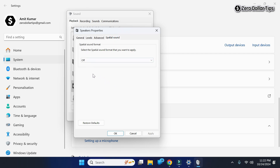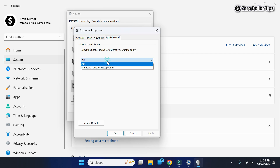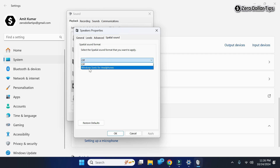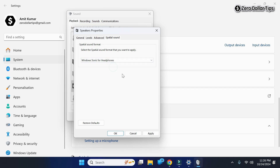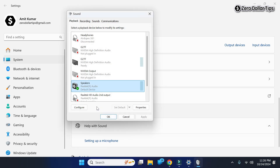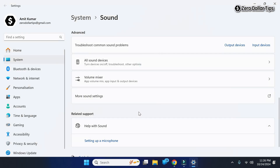Now the Speaker Properties will appear. From here, go to the Special Sound tab. You can see right now the special sound is disabled. To enable it, simply click here and then select the option Windows Sonic for Headphones. Once you have selected this option, simply click on Apply and then OK.